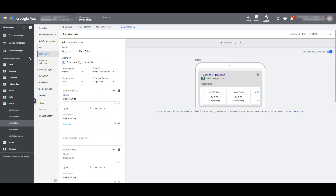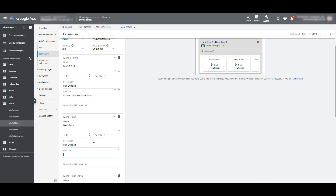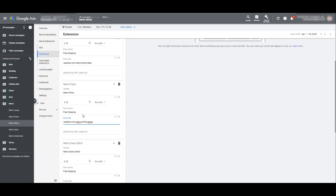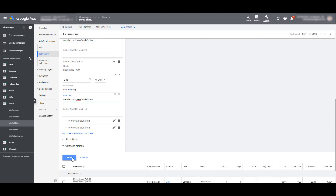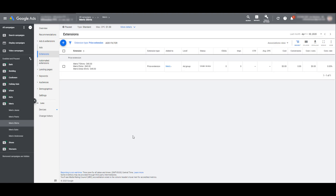Then our description and our final URL. You can see in the first price extension item, we just sent them to a deeper category page — we're trying to help the user better find what they are looking for. Same thing with the polos URL, and finally the main dress shirts URL. If we click save, we see the campaign level price extension does not show up anymore for this ad group. This is because the ad group level price extension will override the campaign level extension. If you want that main categorical campaign extension to show up for this particular ad group, you're going to have to duplicate that campaign level extension at the ad group level.